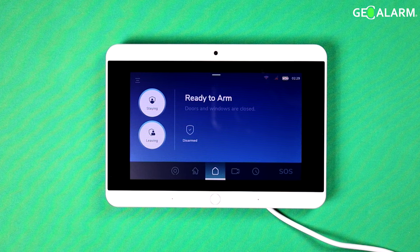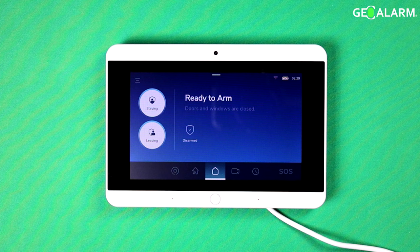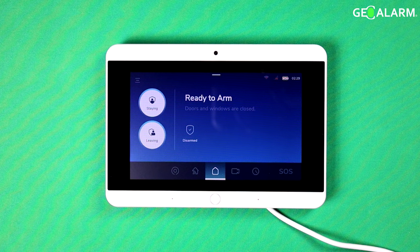Hey everyone, Drew with GeoAlarm, and I am back to talk to you about the GeoAlarm control panel and how to program in and delete user codes. This is a very easy process to do. This system is one of the easiest ones to work with that you will come across.